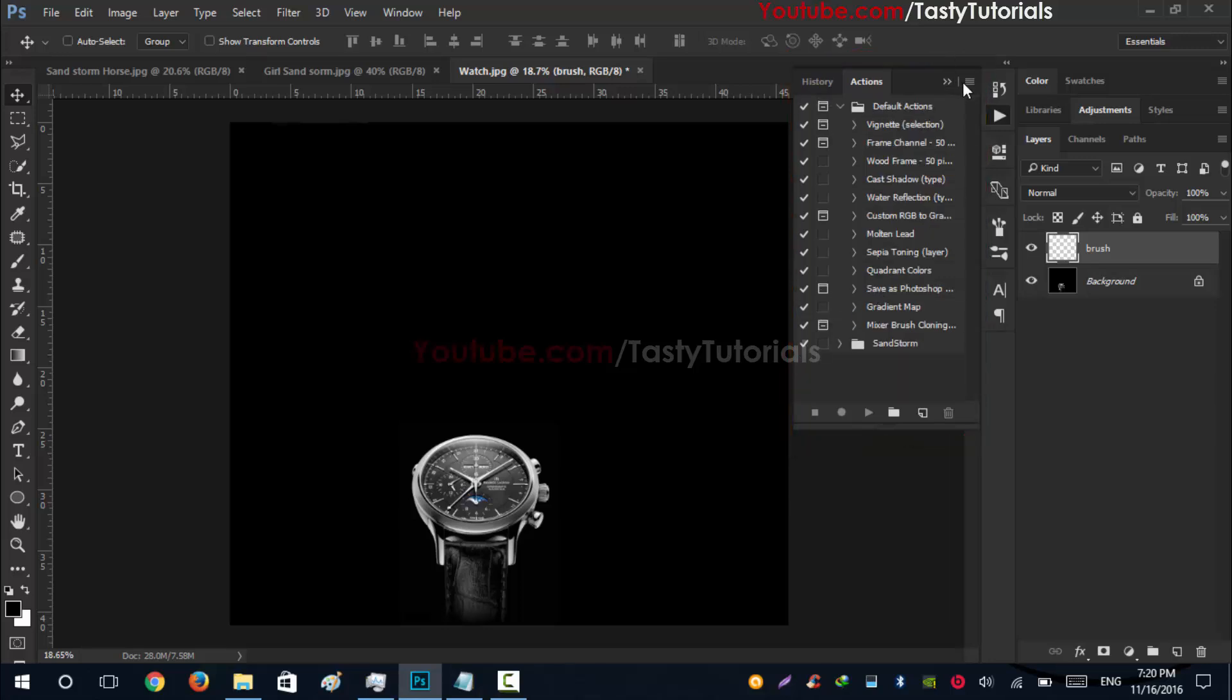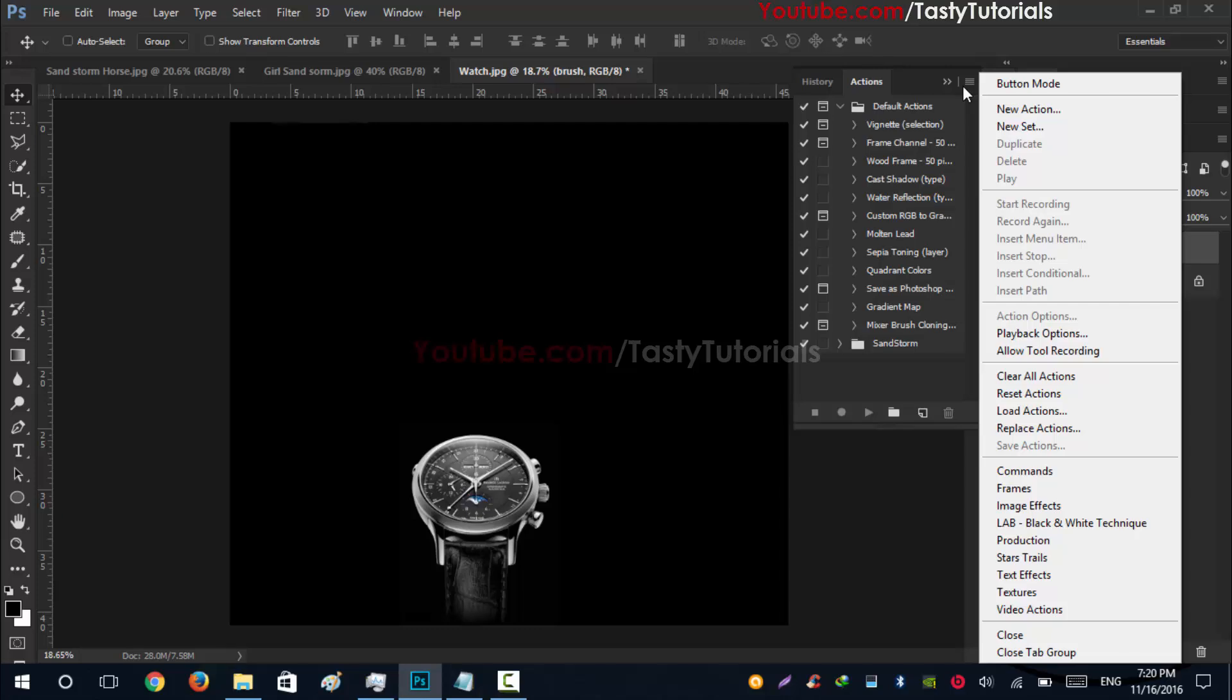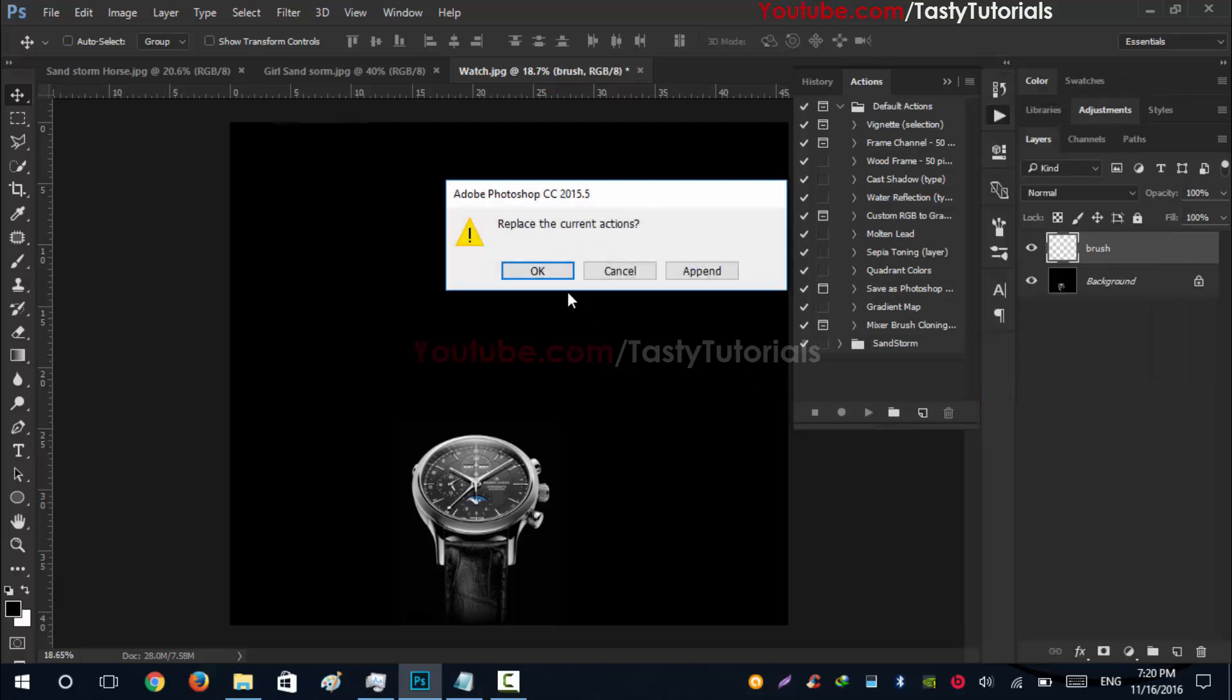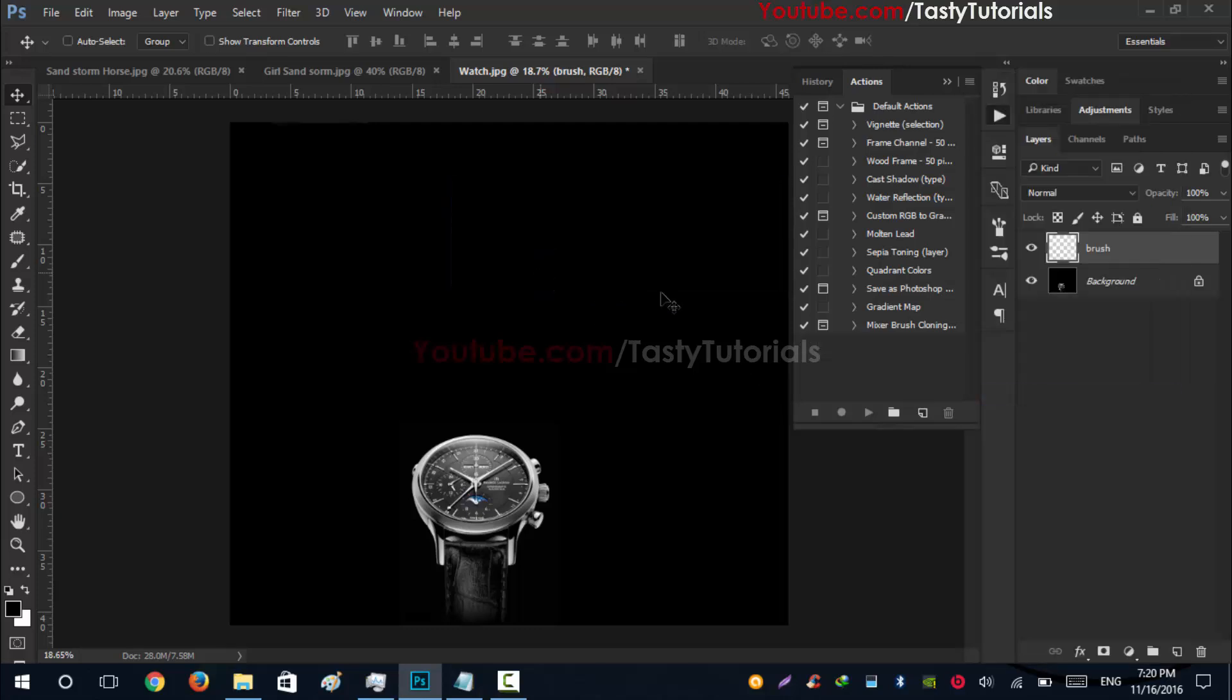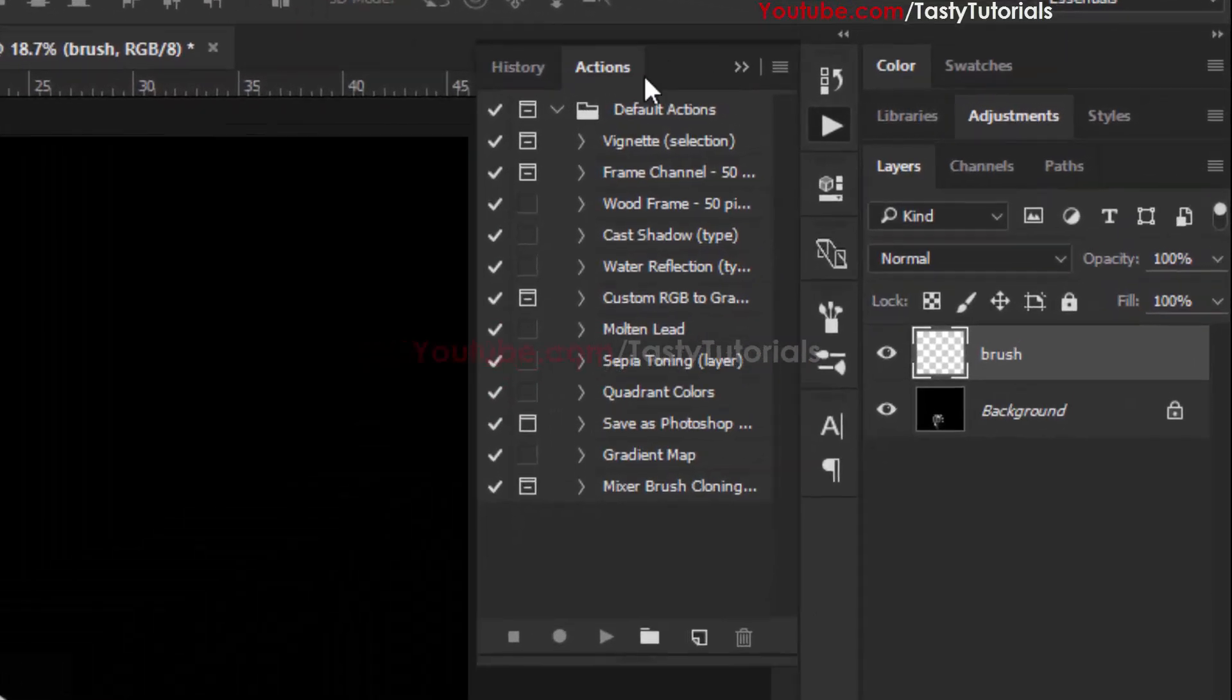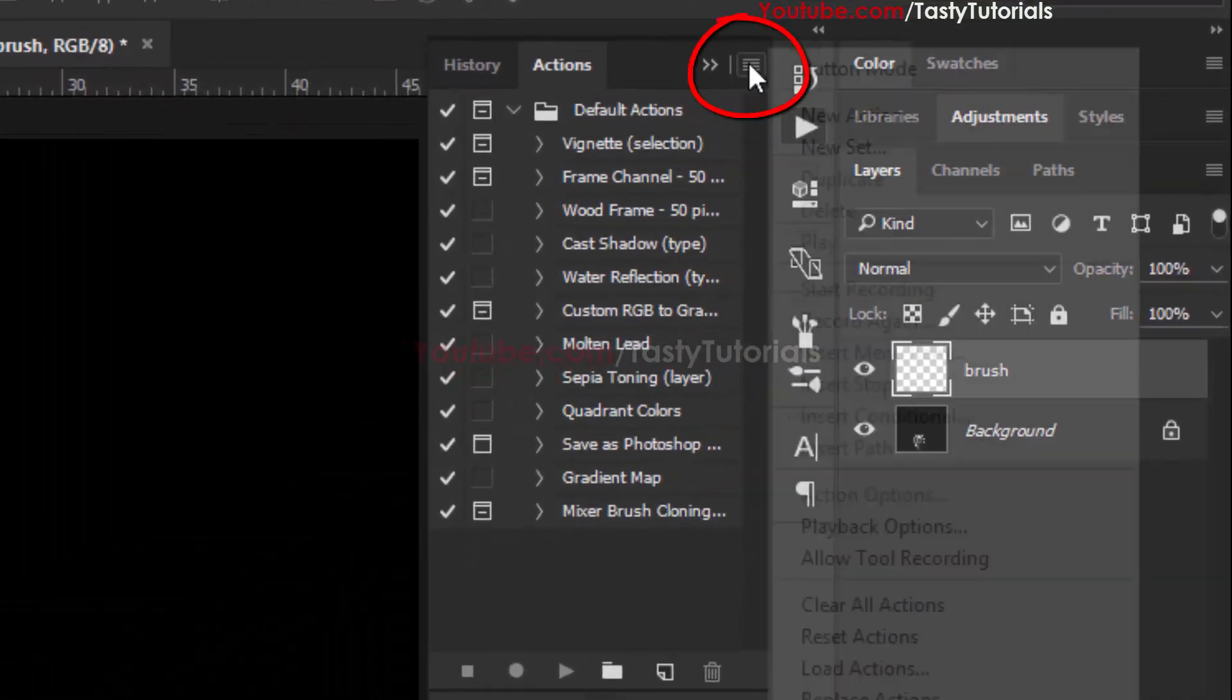Before we start, let me tell you what is actions. Actions are some steps which are recorded in Photoshop by the creator. These are all step-by-step recorded in Photoshop. Let me show you how to install these presets or actions.